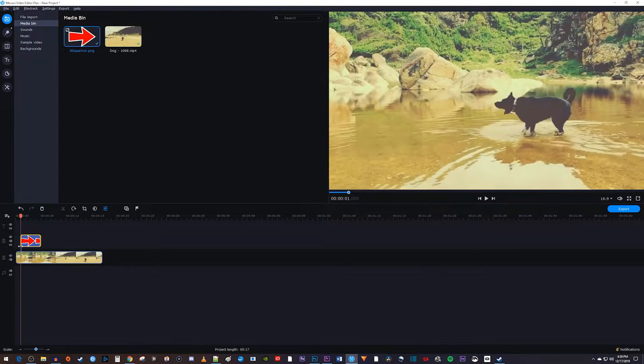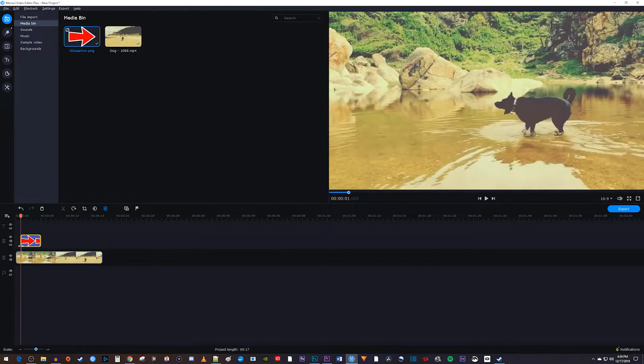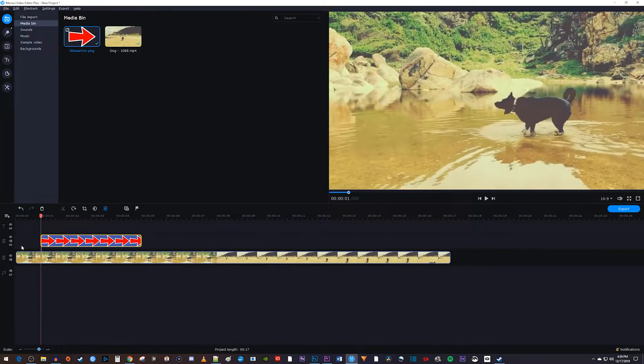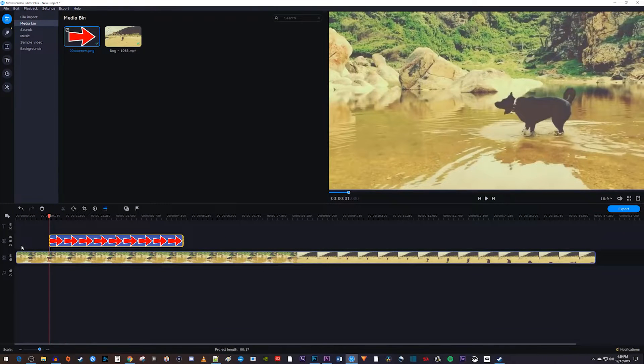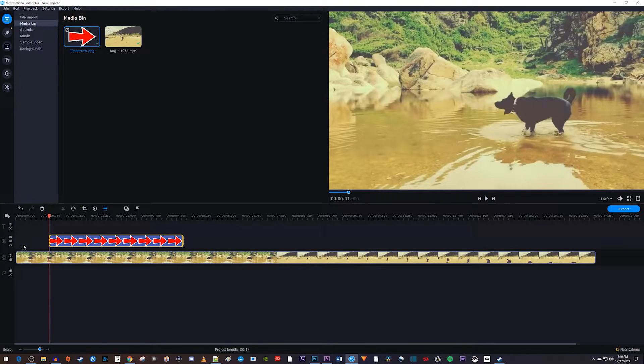For the next steps, it's a good idea to zoom into your timeline by holding down the control key on your keyboard and scrolling with your mouse.